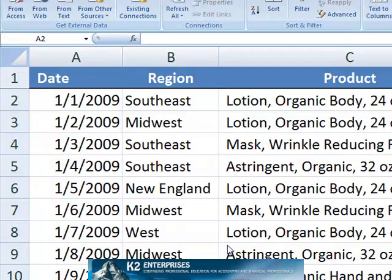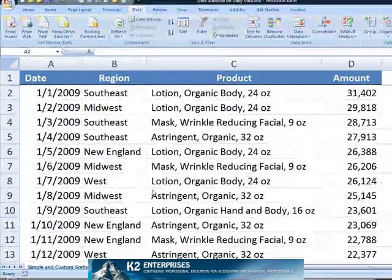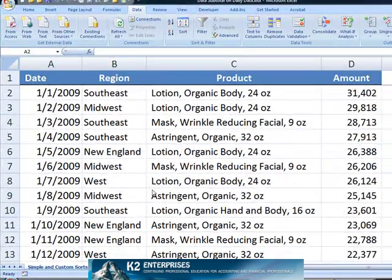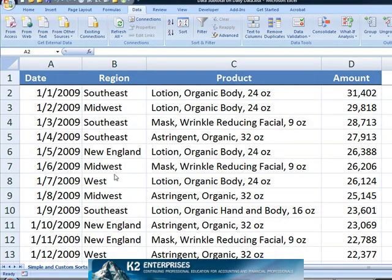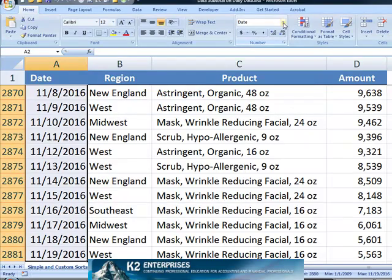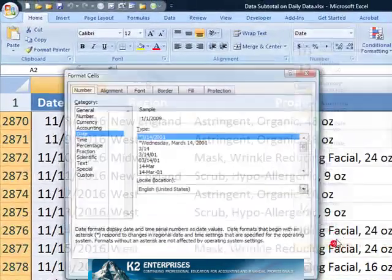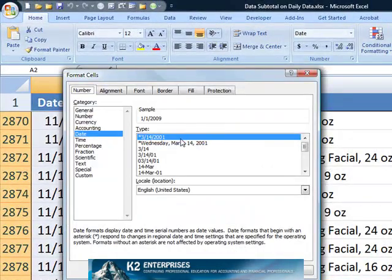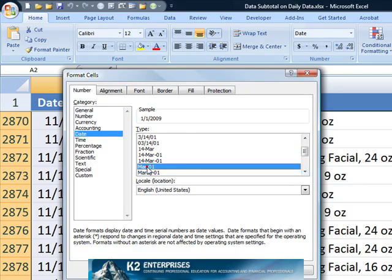Fortunately there's a pretty easy solution to this problem, and it simply involves formatting the data a little bit differently than the current date format. Having sorted the data in column A, we'll next select the data and change the data format from the traditional month/day/year format into a format that shows month and year only.